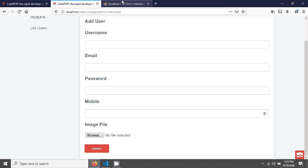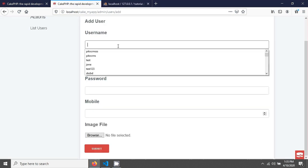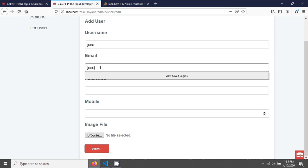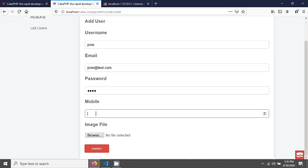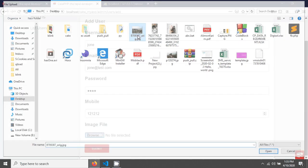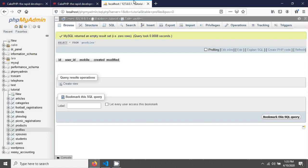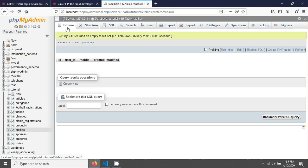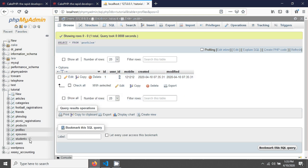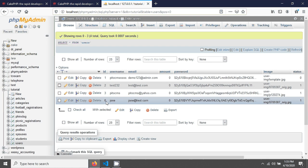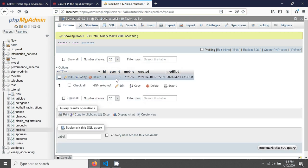After saving, go check the profiles table — you can see there is currently no data. Now I'm adding a new user named John, providing an email, password, mobile number, and uploading a picture. After saving, John appears in the users list. Browsing the profiles table, you can see a record was saved for user ID 6 — John's ID — with his mobile number stored correctly.